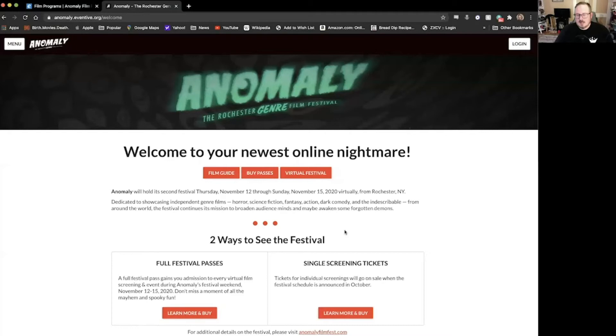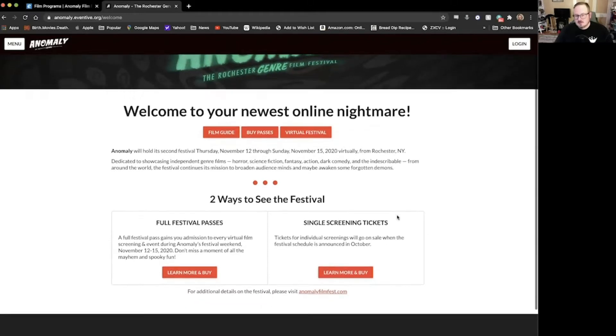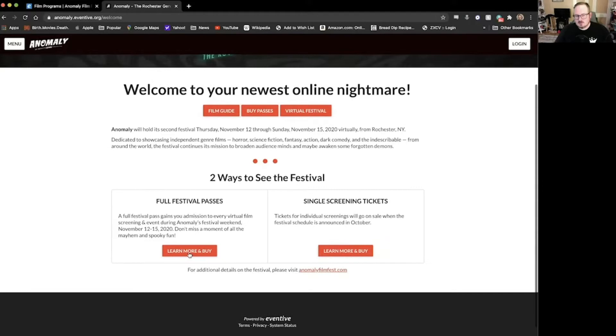If you've already bought your pass, thank you. If you have not, there's still time. I'm going to go ahead and pull up our handy dandy website here. It's anomaly.eventive.org and I'm going to share that on the screen right now. It's like magic, here it is, it's our website, anomaly.eventive.org.